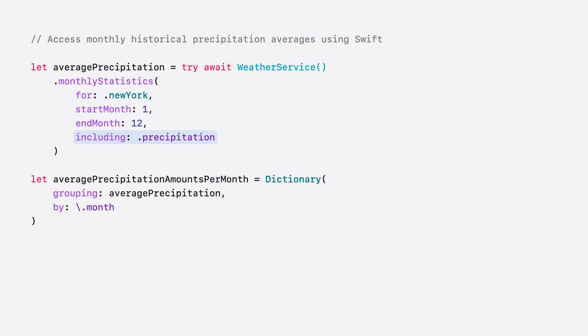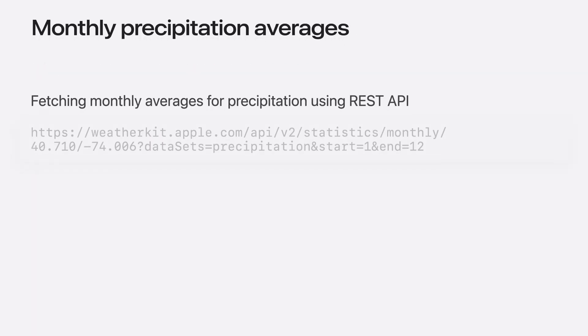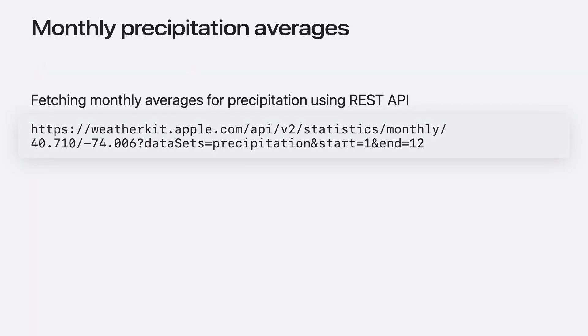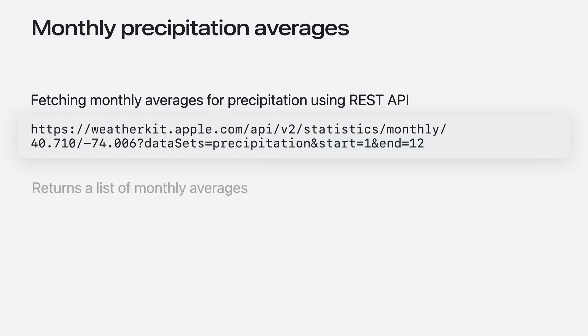Now that I have the results, I group them in a dictionary keyed by the month. When using the REST API, I call the statistics monthly API. By specifying the precipitation as my dataset, then I specify my start and end months. This returns a list of month averages.